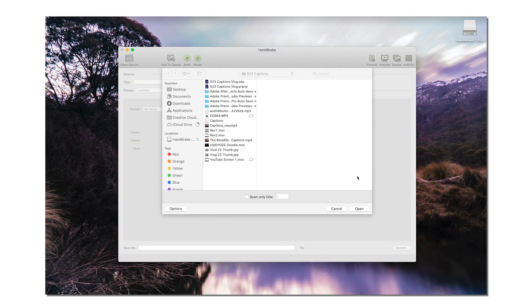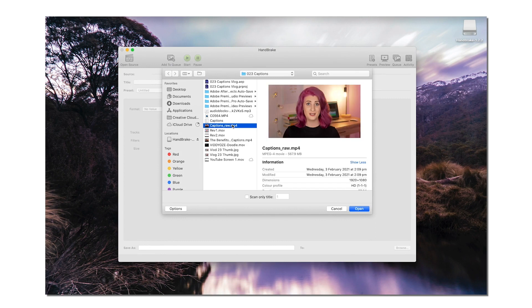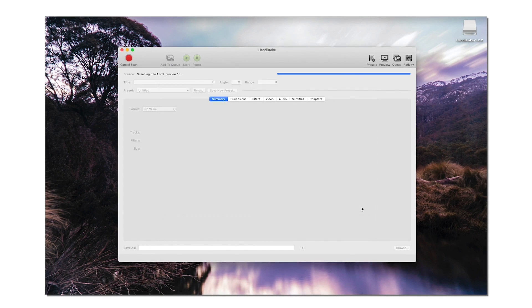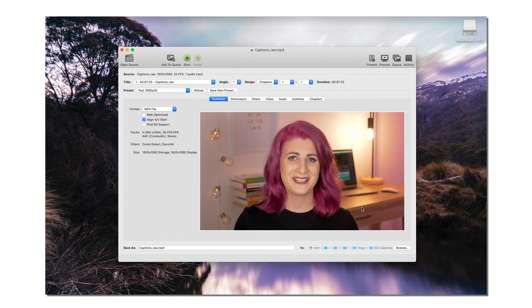A file browser window should automatically open when you launch the program for you to select your source video file that you'd like to compress. If not, click the Open Source button and select the video file you want to compress.